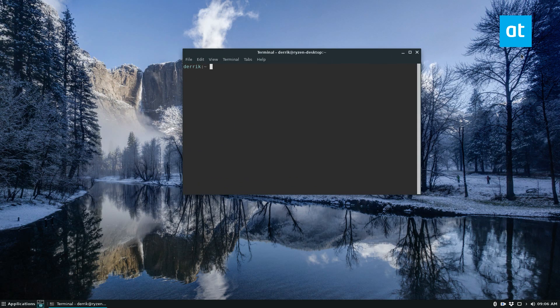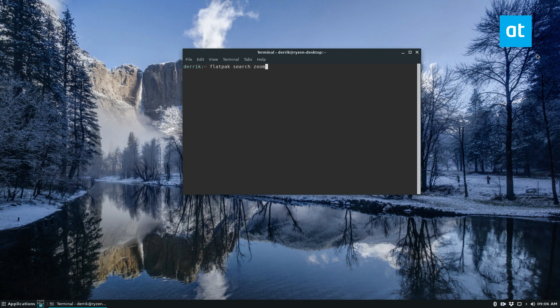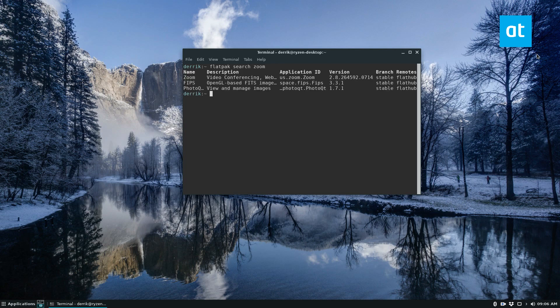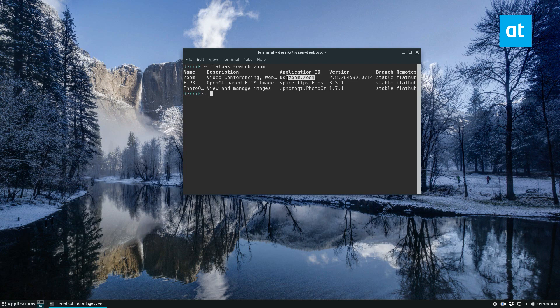So to start off, launch a terminal and you can do flatpak search zoom. And if you do a search, you'll find that the video conferencing app is the first one that shows up. Copy the app ID like so.